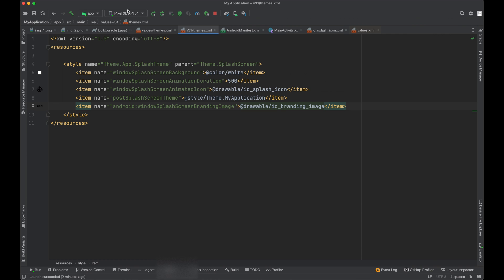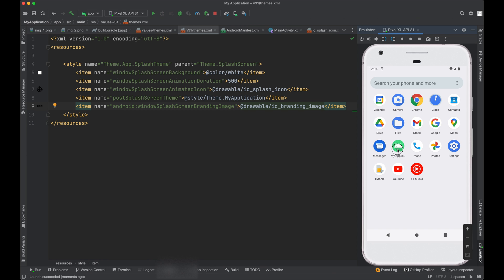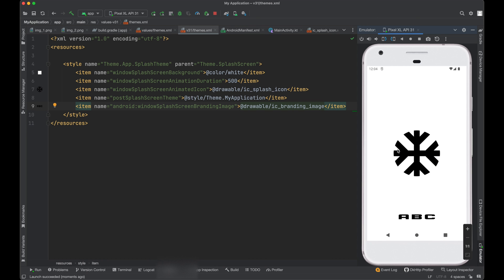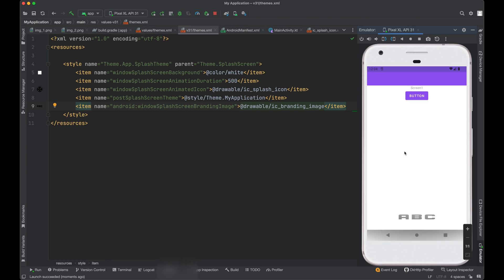And assign it here, branding image. Now run it again. Now click it and you can see, we can see our logo and we can see a branding image as well.